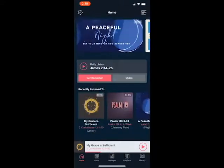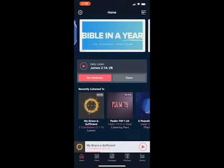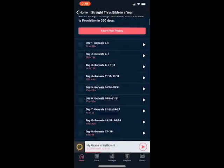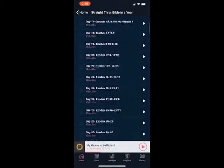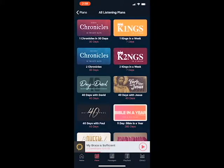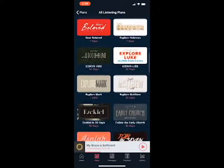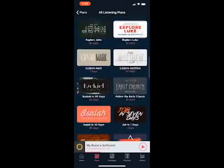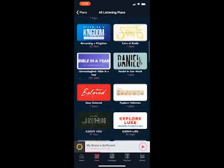You can tap on the different possible reading or listening plans. A listening plan means you can start listening to it. This is a Bible in a year plan. At the bottom there's a plans tab, and it shows all the different listening plans scheduled by days. Some of them are short — as few as eight days — and others are much longer.